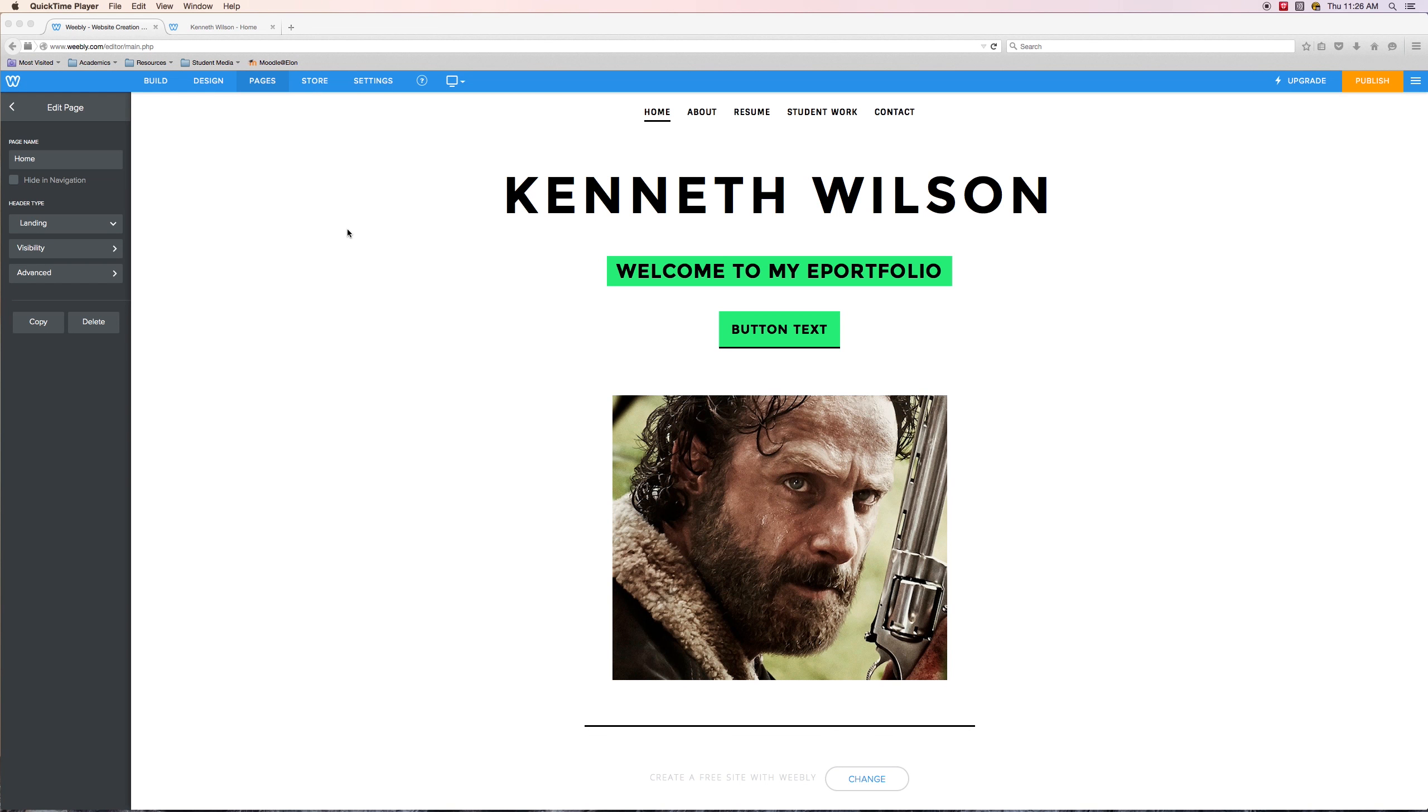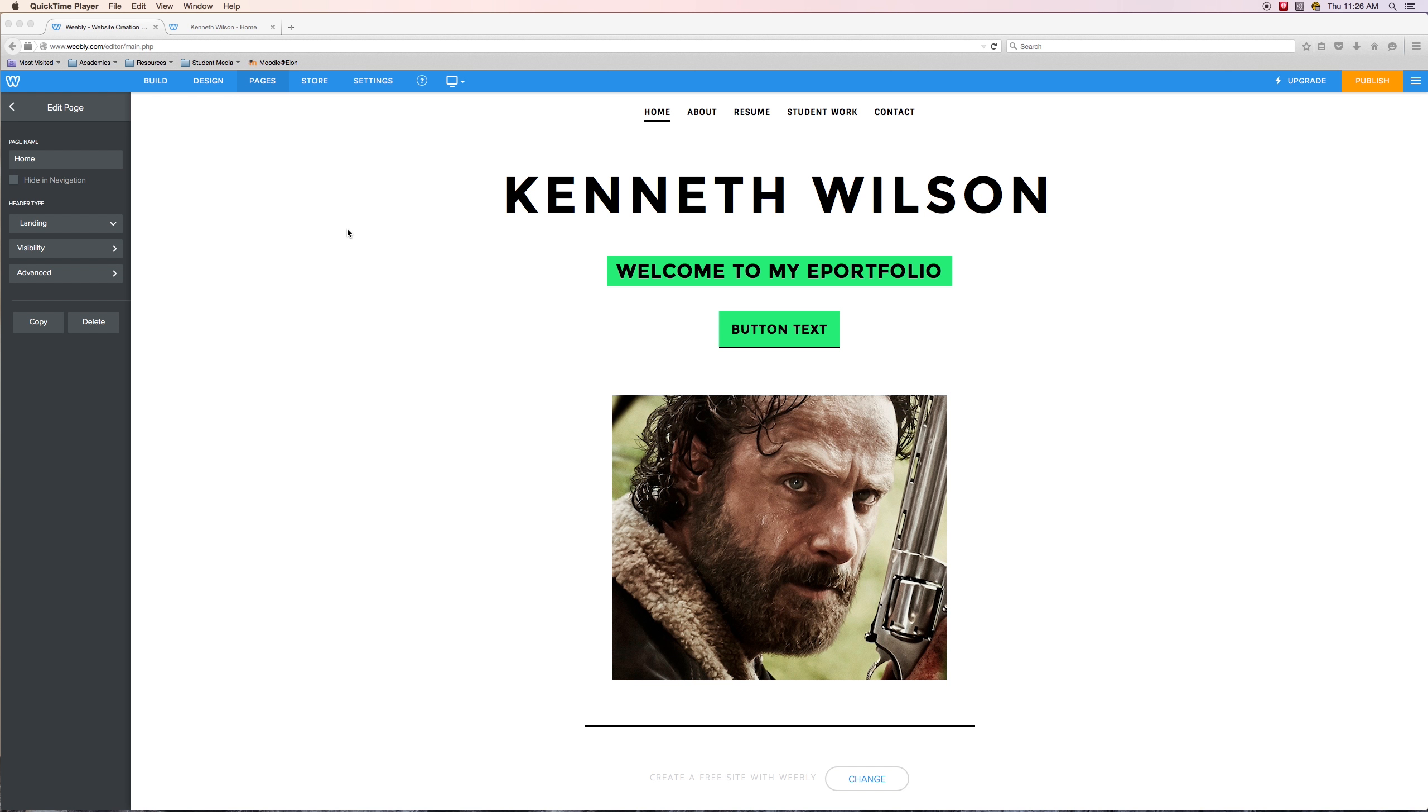All right, welcome back. This is the final video in the Weebly ePortfolio tutorial series. In this video, we are going to take a moment to visit the ePortfolio to verify that we have created it correctly, that the media is where we want it to be, that the media is working, and you can view it.